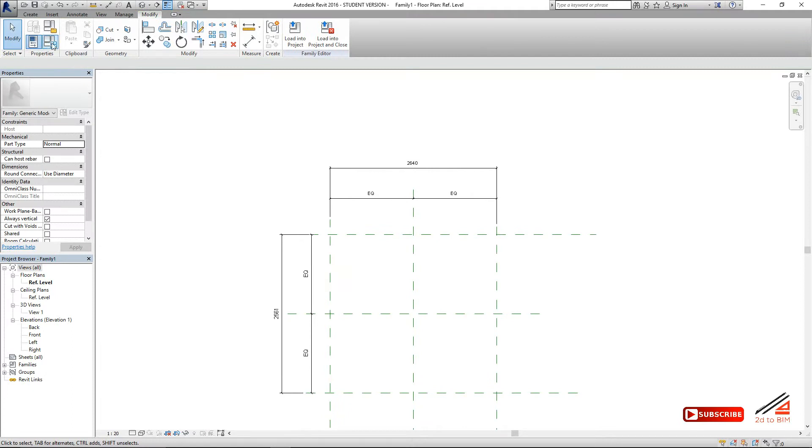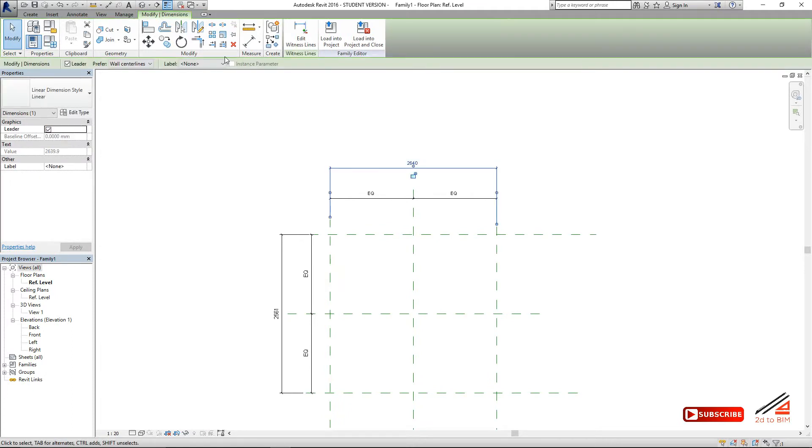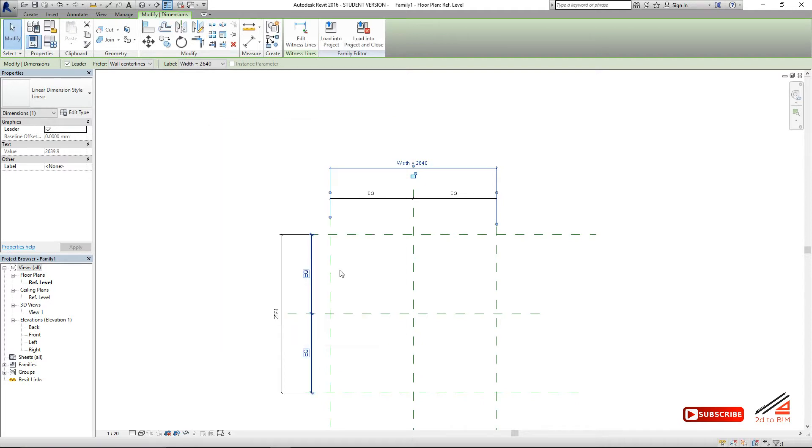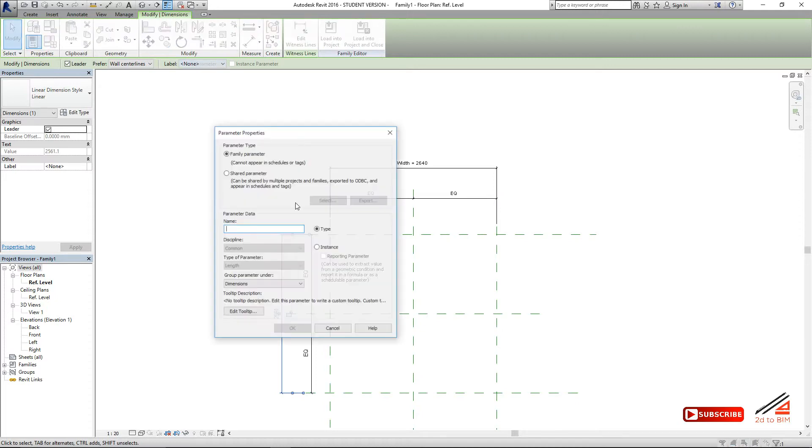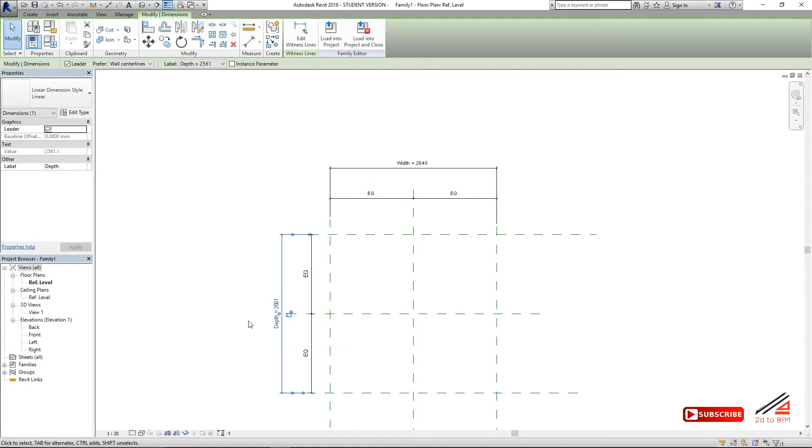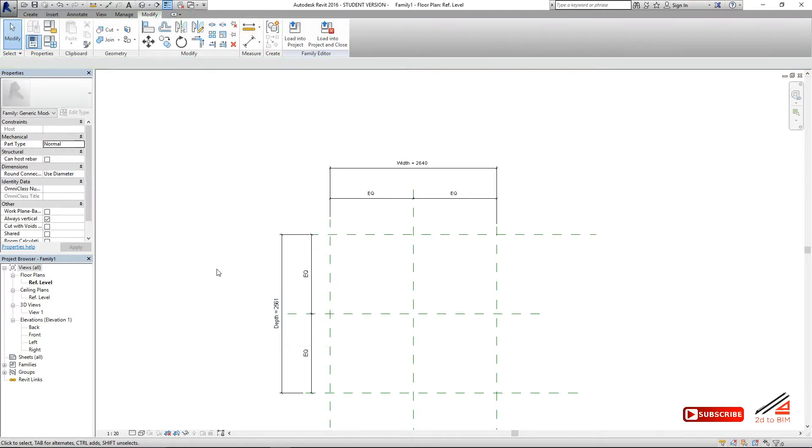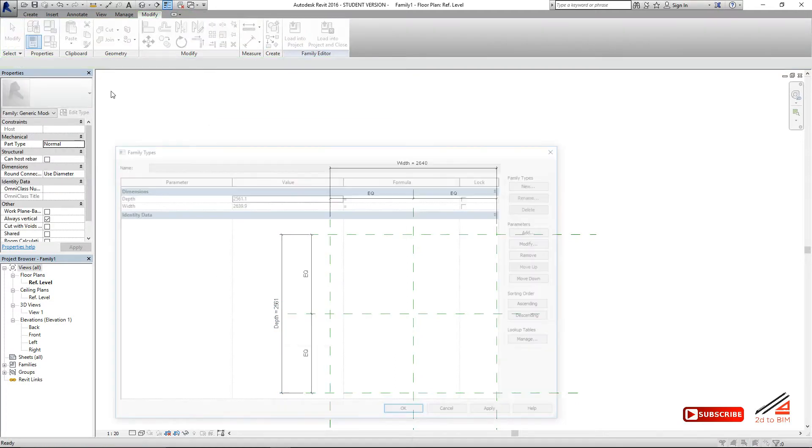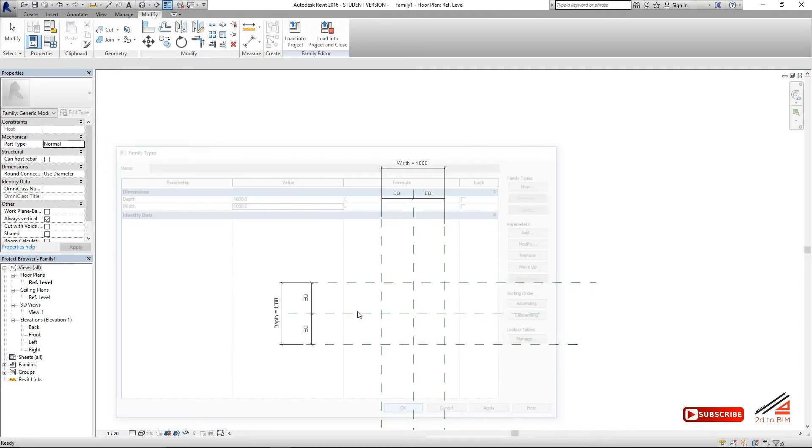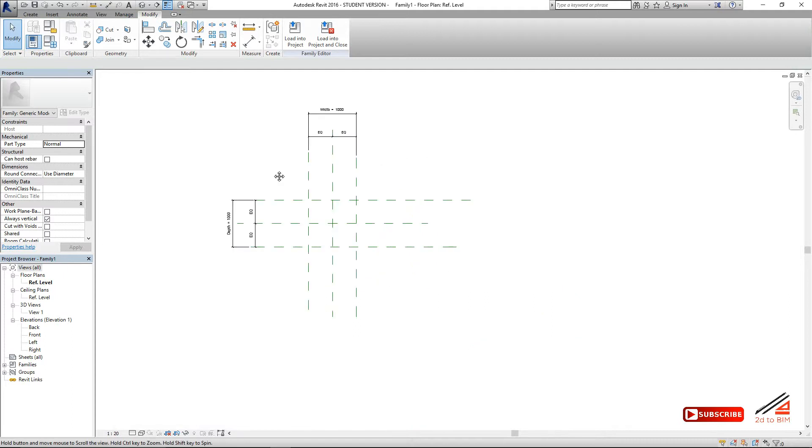Now you make parameters for that. Should be width. It should be depth. Put in type parameter, no problem. Now we just try to flex it and put the actual dimension, thousand by thousand. It's working.